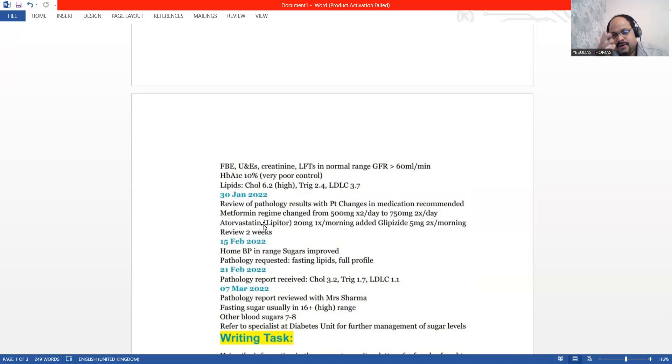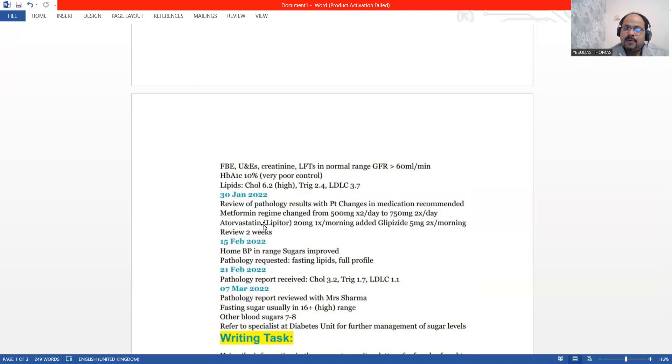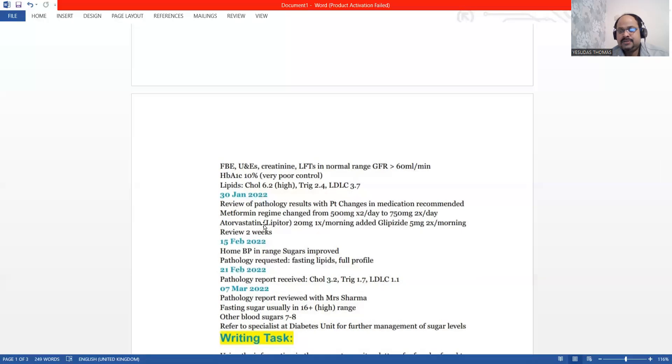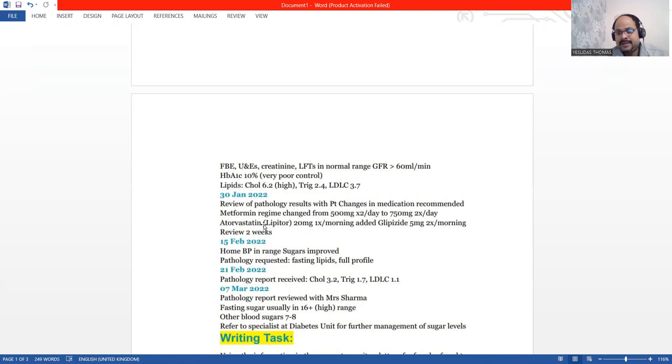We have Atorvastatin added to the existing regimen. We have changed or increased the metformin dosage by 250mg. Atorvastatin was added to the existing. Glipizide is exactly the same.